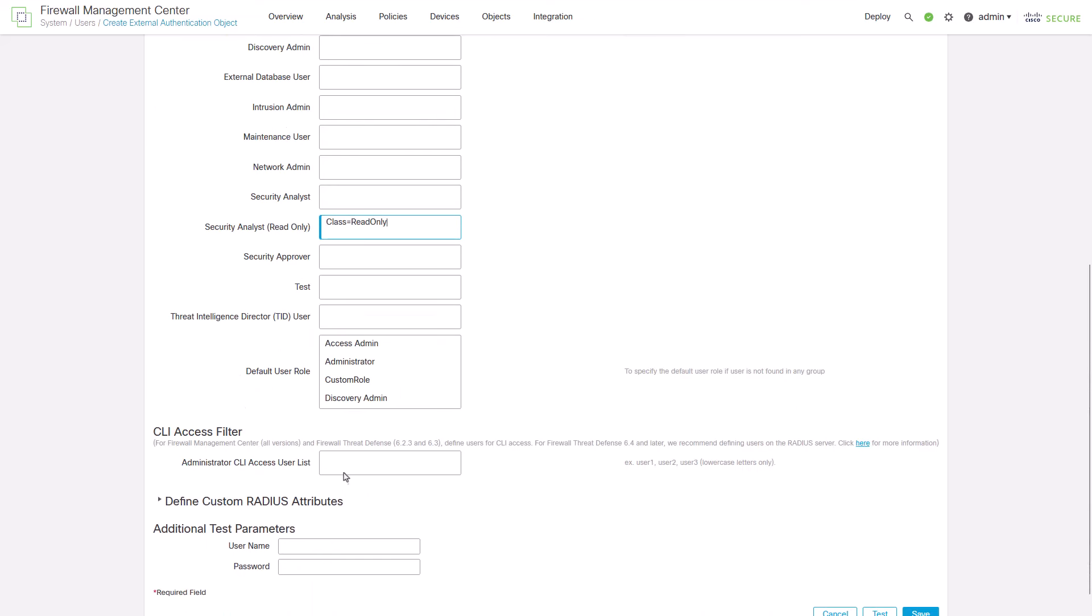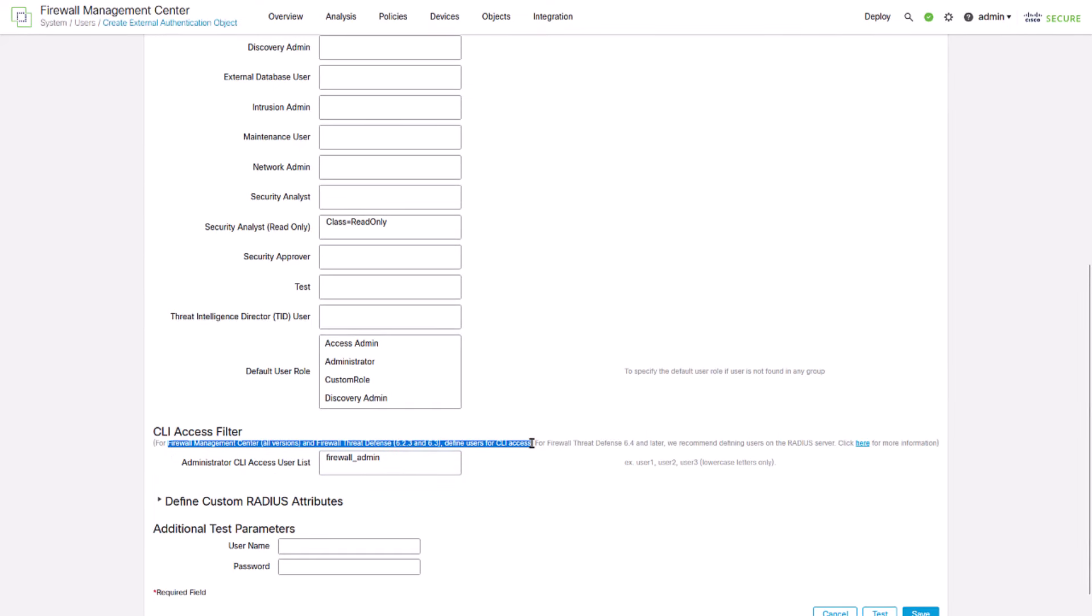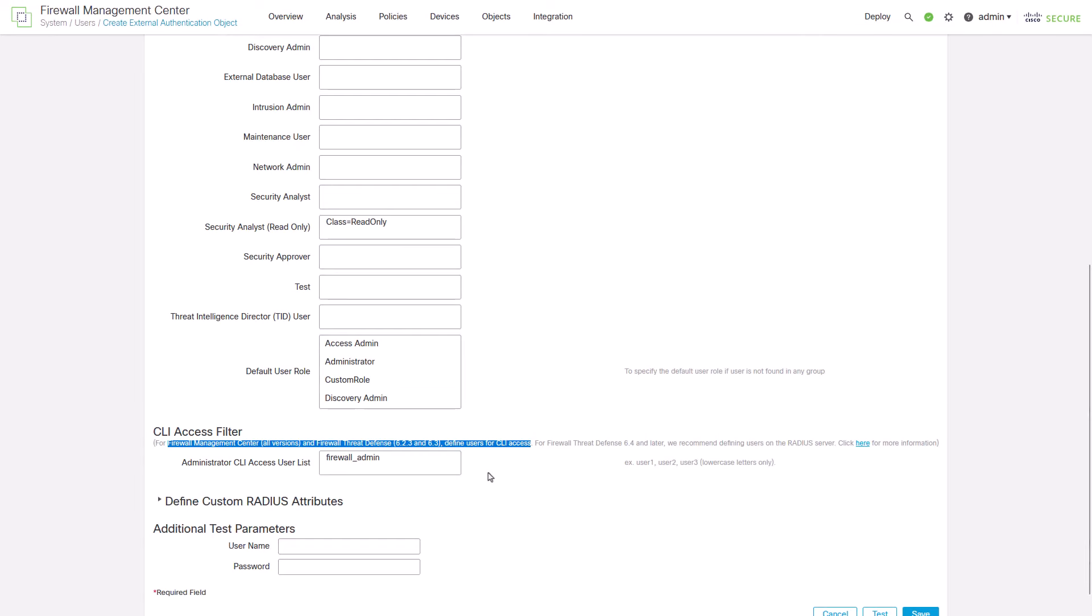Add your FMC admin user in the CLI access filter. Note that we have already set our FTD CLI users access with the radius attribute details. But for FMC and older FTD versions, we must add it in this field.